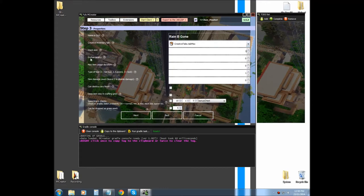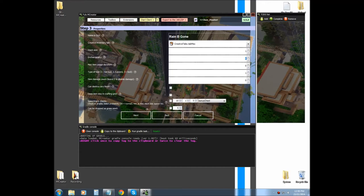So, the next thing is enchantability. How, if it's enchanted, how rare are the enchantments? We're going to leave that at zero.